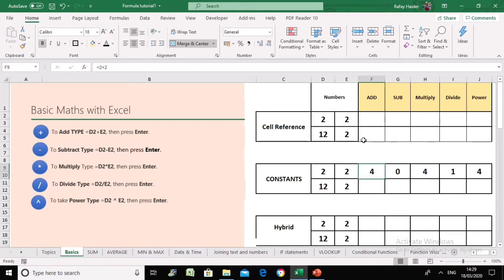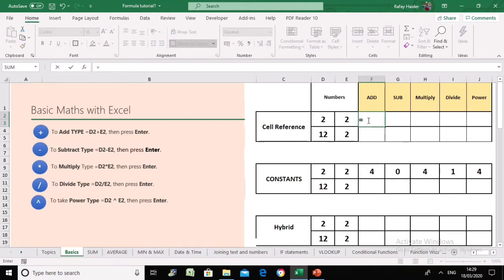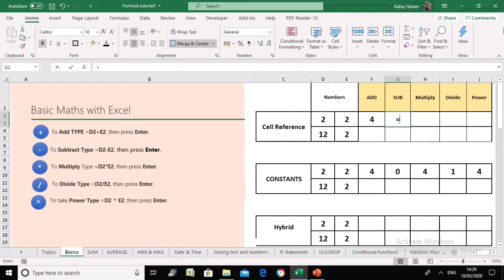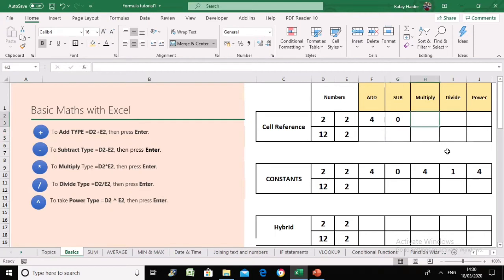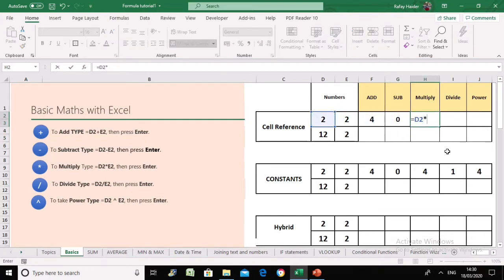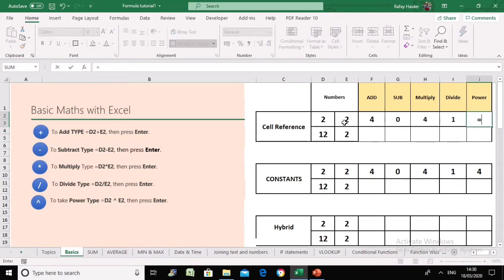It's almost the same as using constants — the only difference is instead of typing numbers, we use cell references. Equals, click on the first cell you want to add, plus click on the second cell. Here, instead of numbers you can see the cell references, and Excel takes the values from the cells automatically. The same applies for subtraction, multiplication, division, and power using the caret symbol between the two cell references.